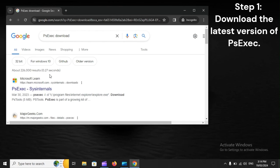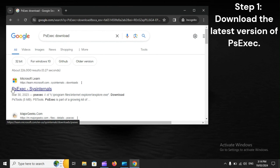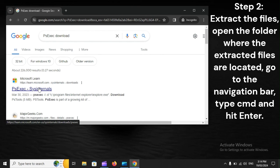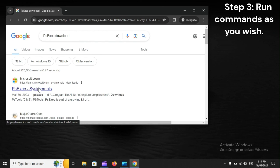Step 1: Download the latest version of PSExec. Step 2: Extract the files, open the folder where the extracted files are located, go to the navigation bar, type CMD, and hit Enter. Step 3: Run commands as you wish.